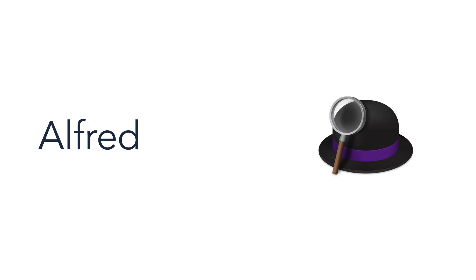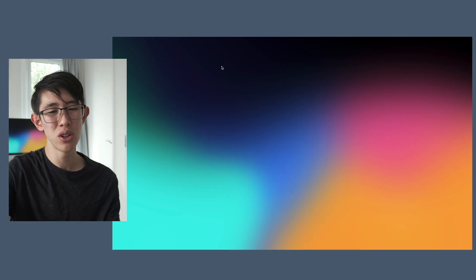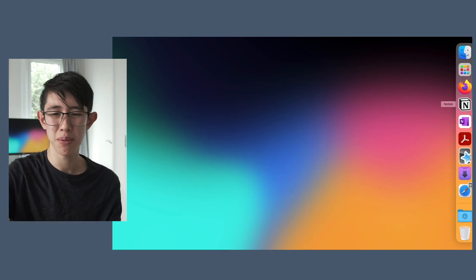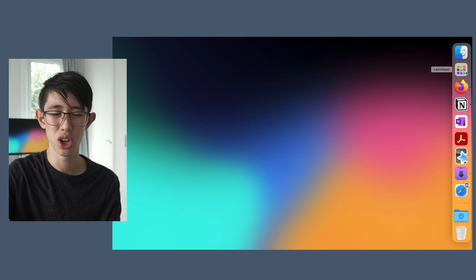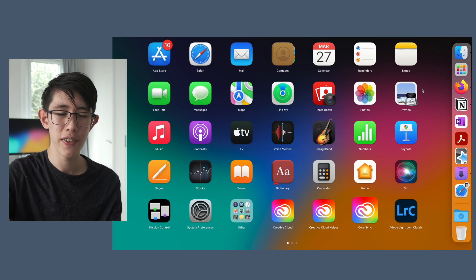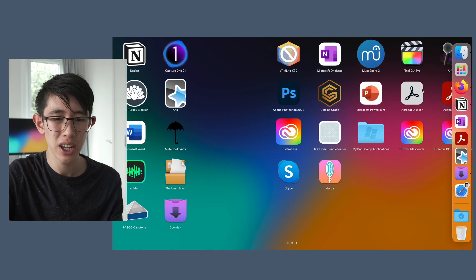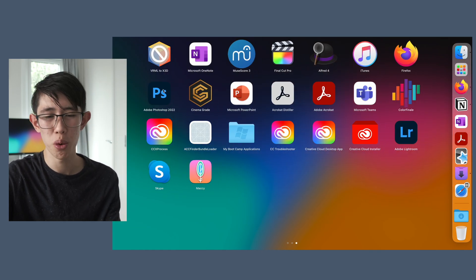The next app is Alfred. Alfred is essentially Spotlight Search but on steroids. Let's say I wanted to open up Photoshop. Normally it would take a little bit of time — I'd have to go onto Launchpad, find Photoshop, and then open it.